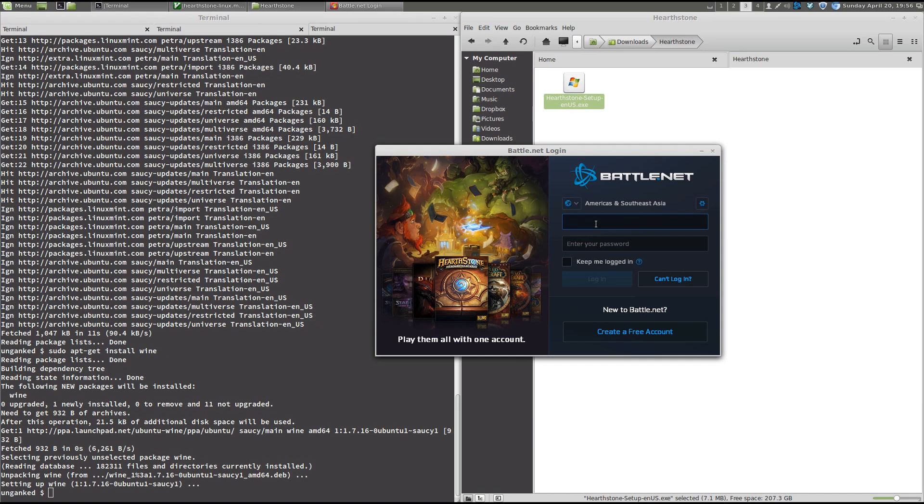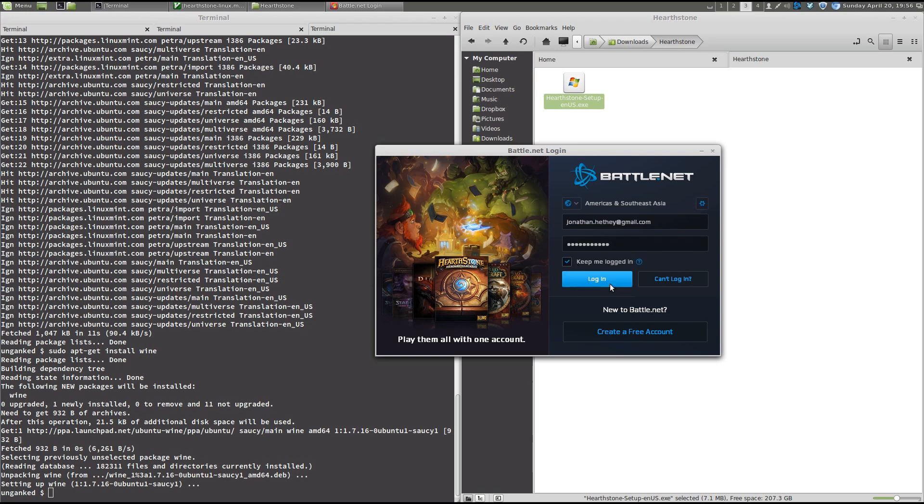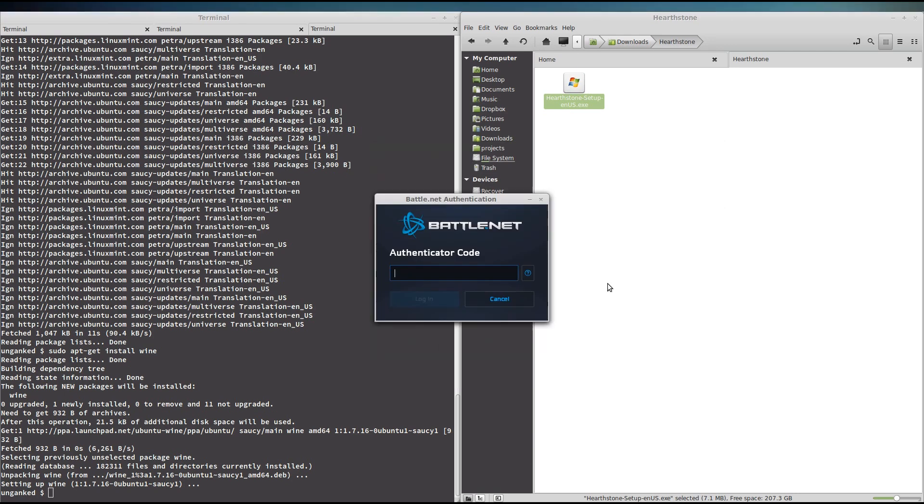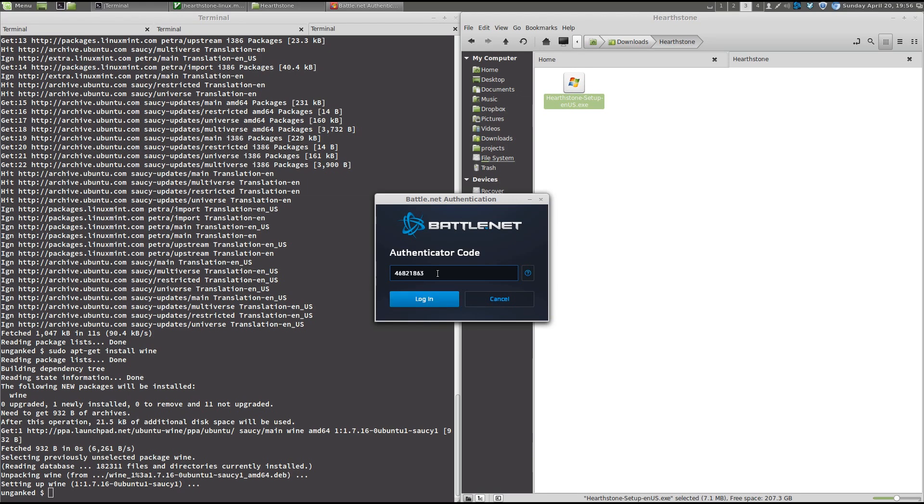All right. Now we'll be asked to enter our details to log into Battle.net. And I'll choose to keep the client let me log in automatically. And if you're hooked up with an authenticator on your phone, you will get the same dialog and punch in this number.